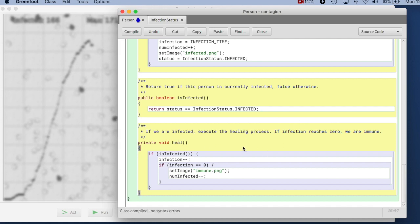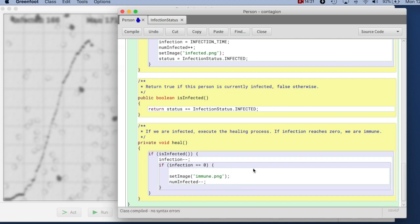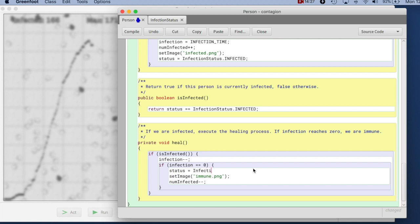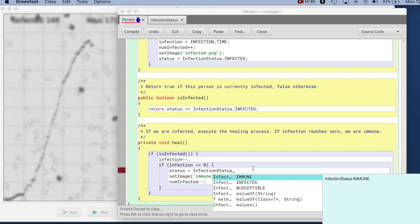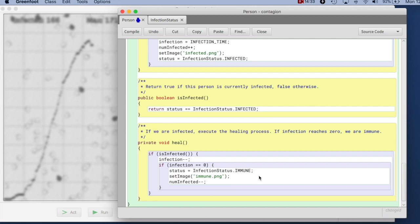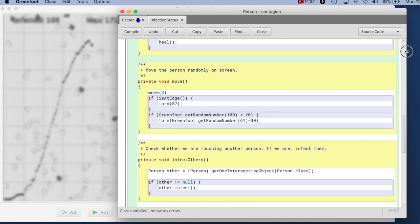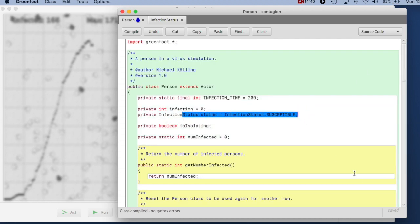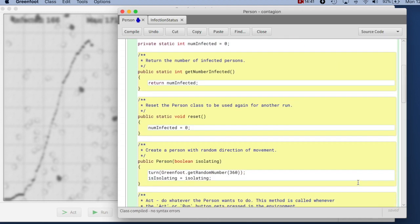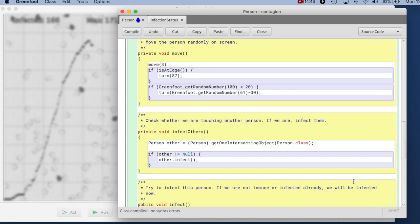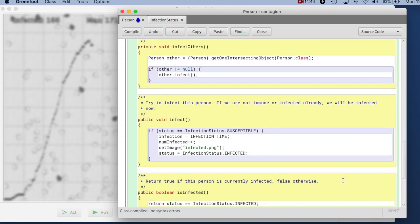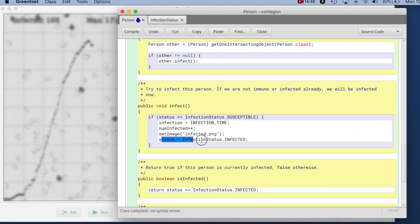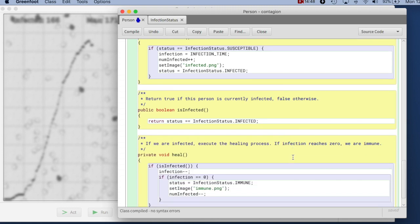And then the healing, I can now write a bit more clearly as well. If we are infected, the infection goes down. If it reaches zero, then I can now say, in this case, I say status is now assigned InfectionStatus.IMMUNE. So here, we are now immune. So these are the three states that we have now. Initially, right at the beginning, we are susceptible, that's the initial state that it is initialized to. Then in the infect method, it can become infected. And then later, when we're healing, it can become immune. And the status at any moment, the status shows us clearly the state we are in.